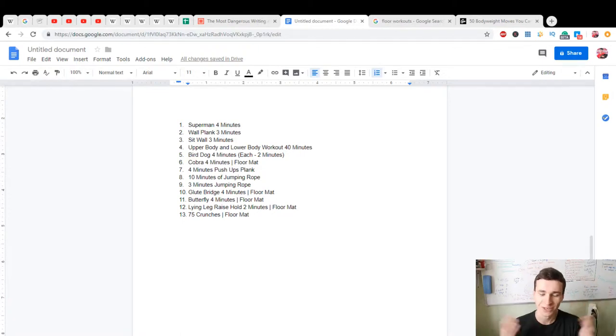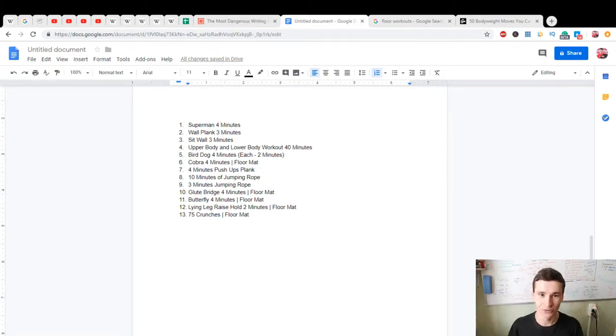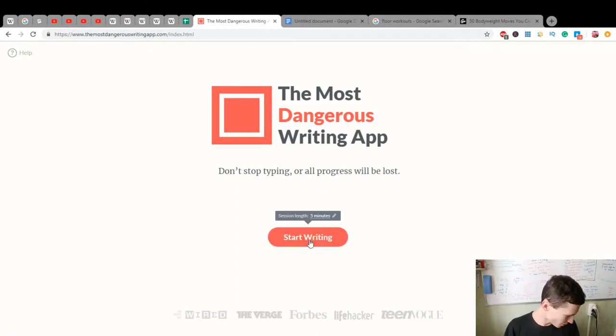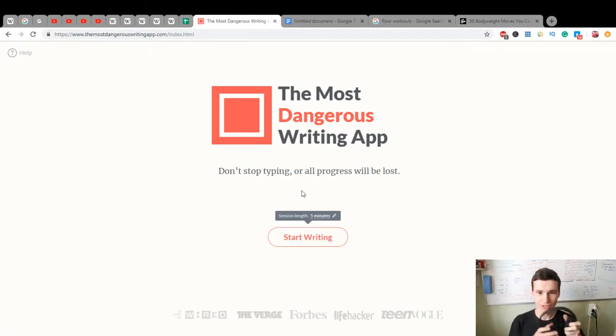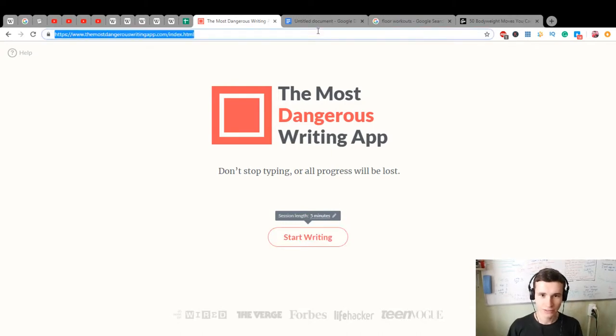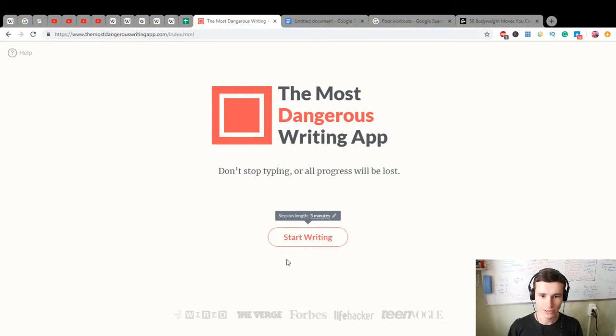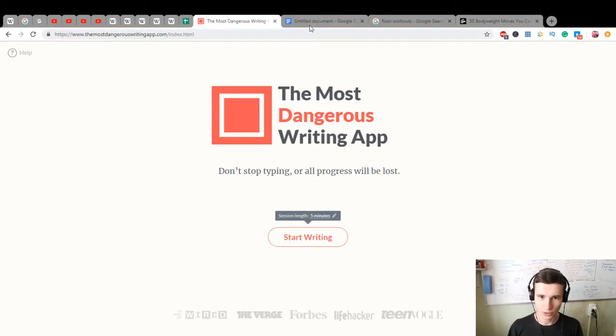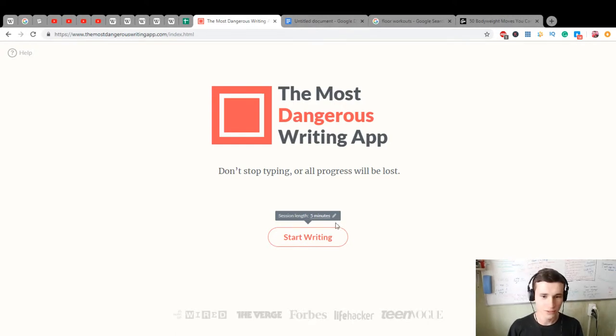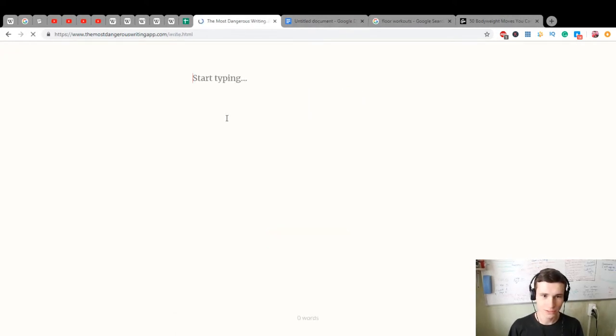Hi there, what's going on here? We are starting our daily writing practice with simple actions. It will be the most dangerous writing app. Let's start it. We will write something about our workout and what we will do. Okay, let's start.